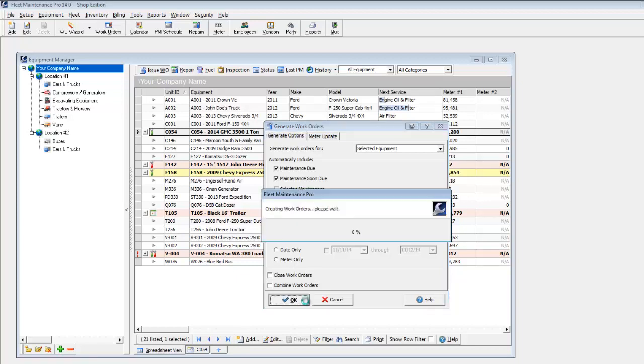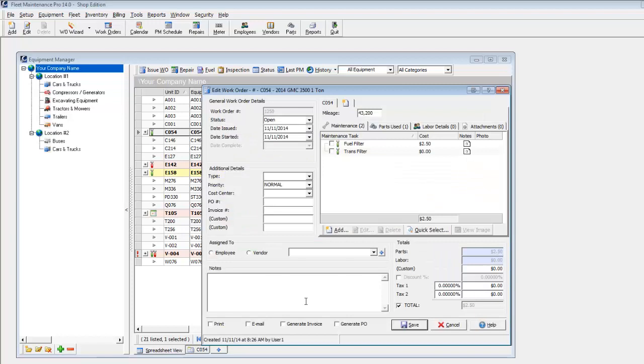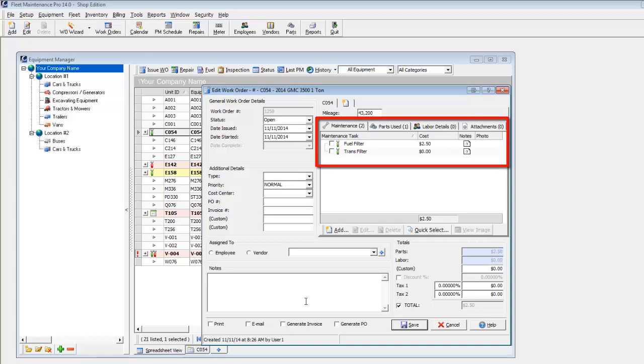When you click OK, the Work Order Entry screen displays. Here you can see that the tasks that were due are automatically added to the work order.